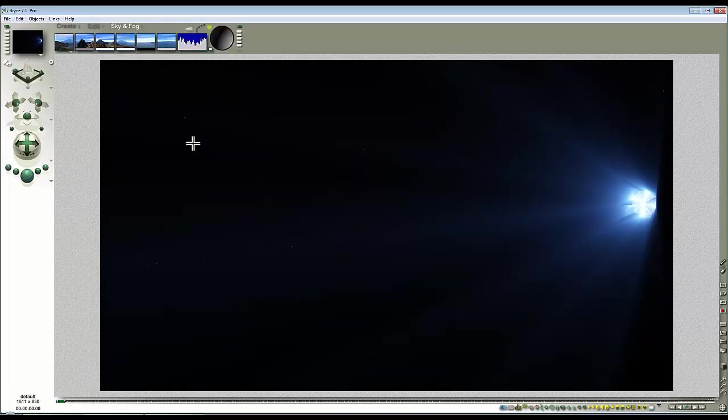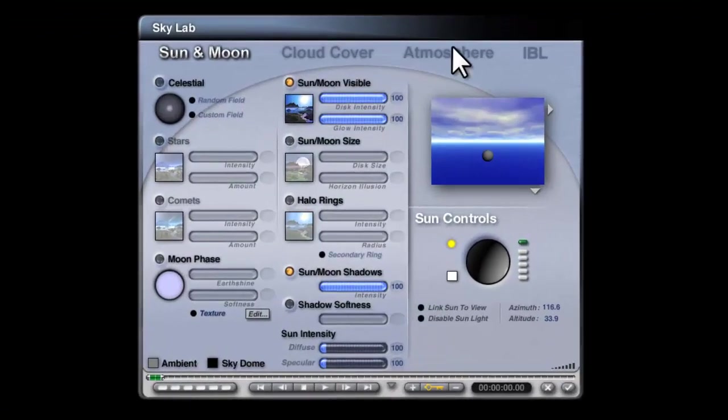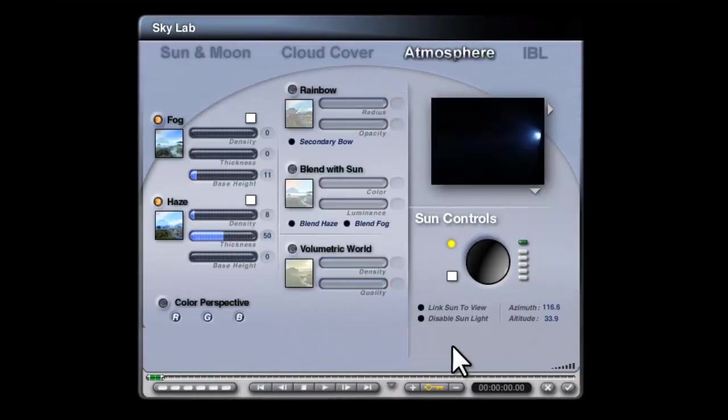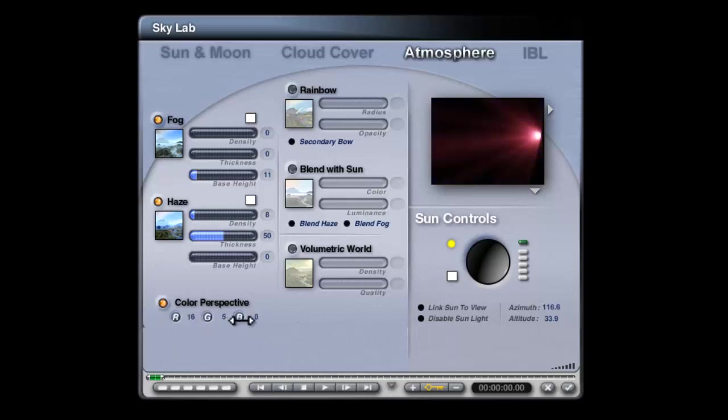I'll go into the sky and fog, go to the skylab, go to atmosphere render in scene. Since this is a haze causing this effect I can use color perspective to create some strong tints.